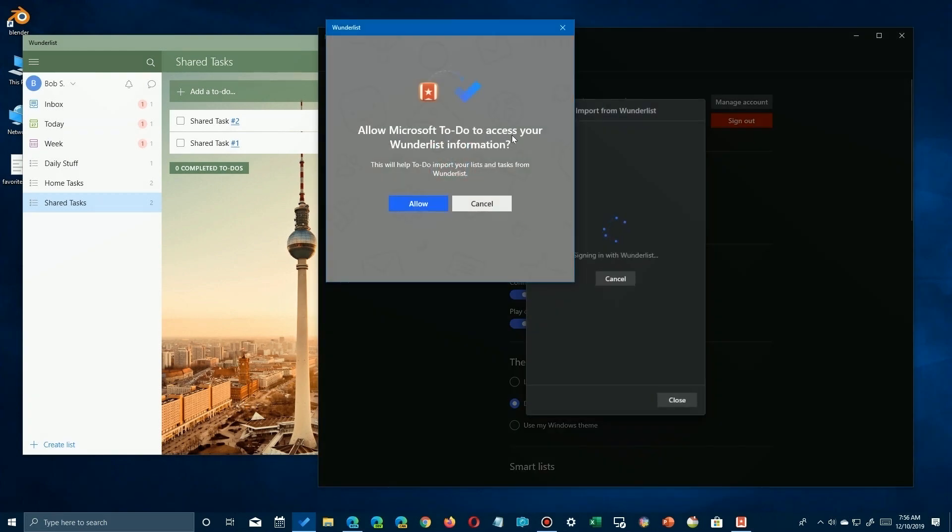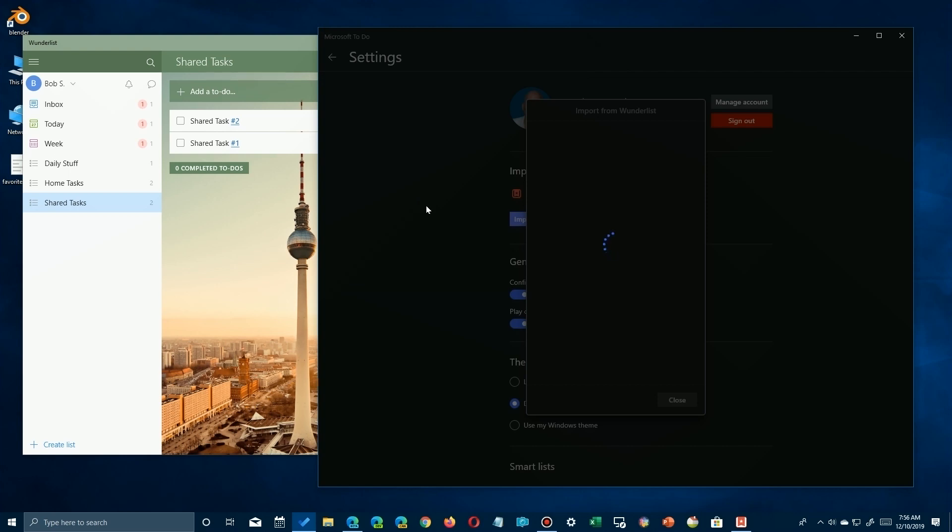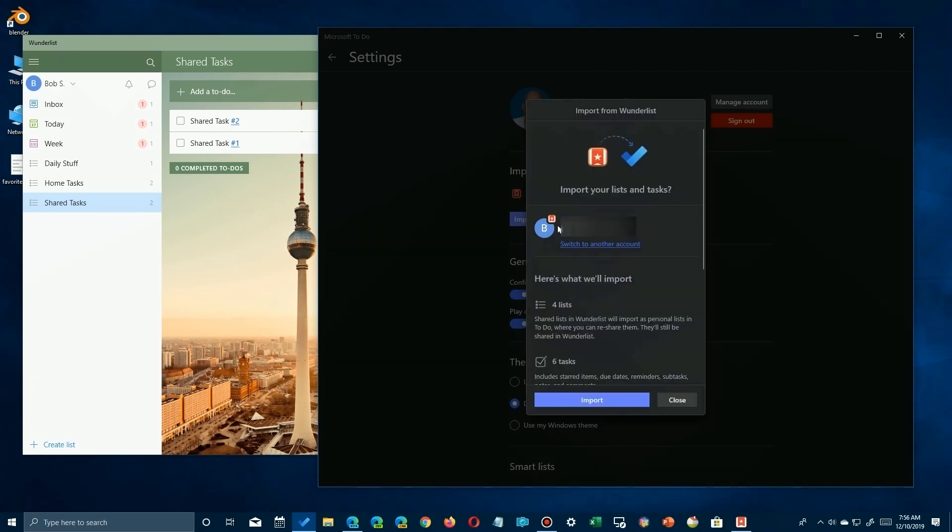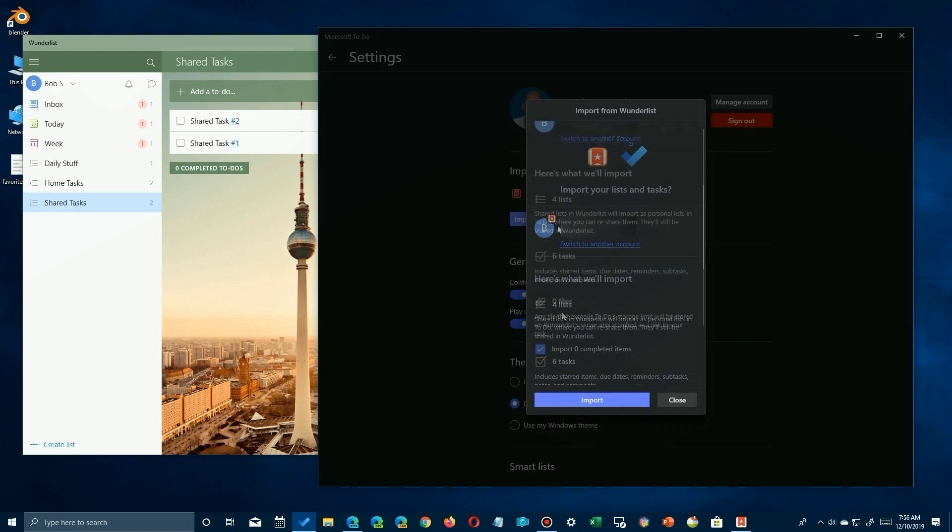But once you click on it, it'll ask you for permission and you just say allow, and it'll give you a little summary. It'll pop up a summary here. And again, the summary will give you an option to change your account as well. But it's going to give you this summary, this list of how much it's going to import. And if we scroll down the page a little bit, you'll see the full summary.